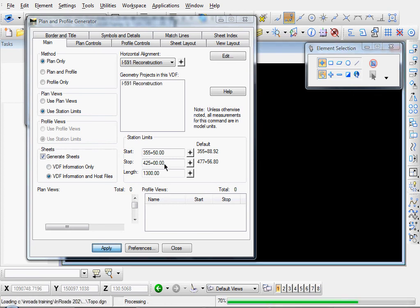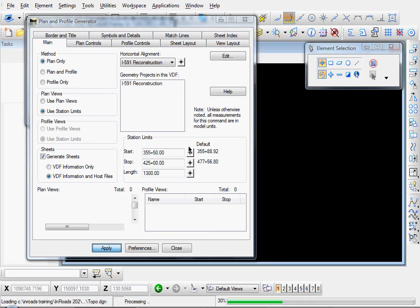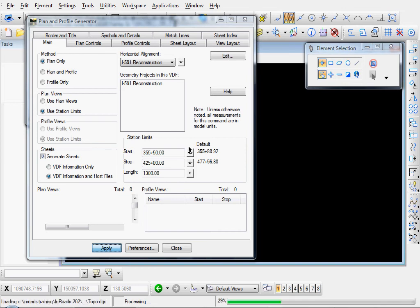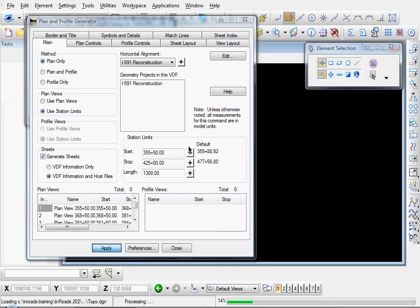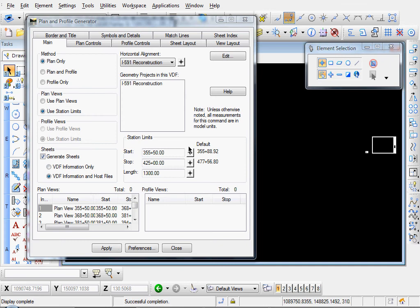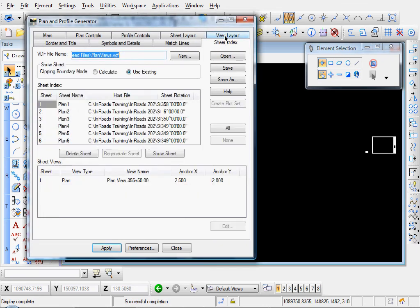And you can see in the background the sheets are being created. I'll wait a couple seconds. And it looks like it's done. So let's come up here to this sheet index tab. And it looks like it created six sheets.